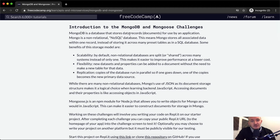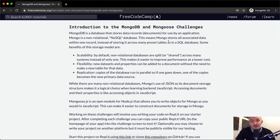MongoDB is a database that stores data records or documents for use by an application. Mongo is a non-relational, NoSQL database. This means Mongo stores all associated data within one record instead of storing it across many preset tables as a SQL database.